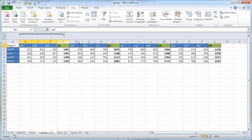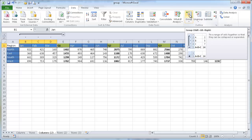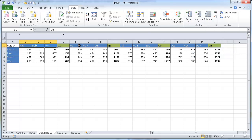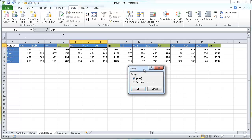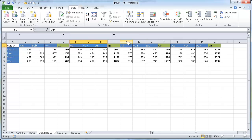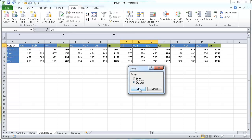In addition to grouping individually with the icon under the Outline group and using the Group command, we can also use a keyboard shortcut. If I select these three cells, I need to press Shift+Alt and then the Right Arrow. That's going to bring up the same Group dialog box, and I just select Columns. And I can do the same thing for the other groups: Shift+Alt, Right Arrow, Columns.